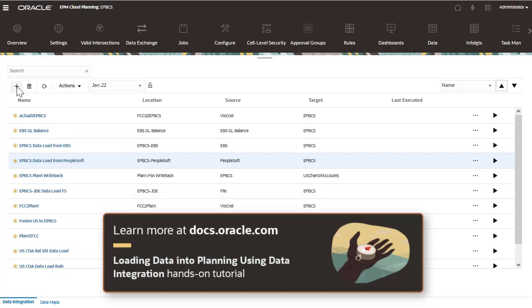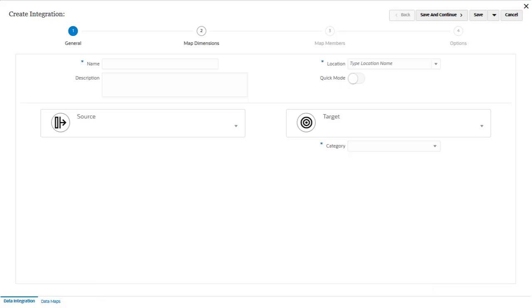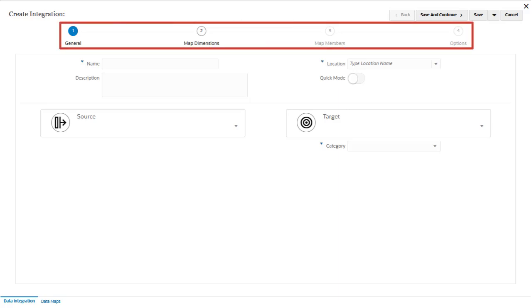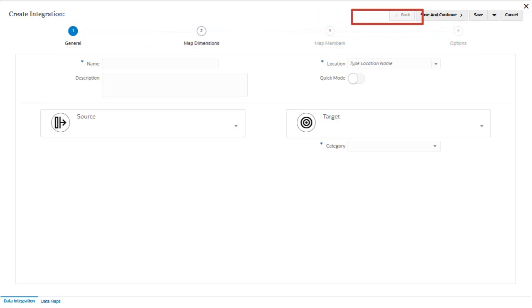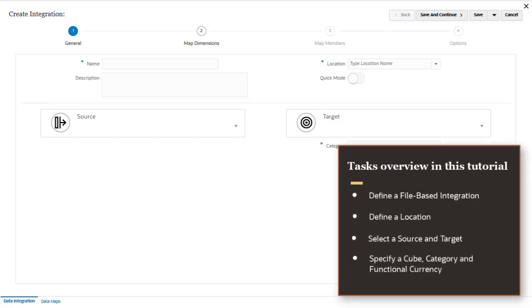I'll create a data integration that loads data from a file into my enterprise planning application. Data integration guides you through a workflow to complete data management tasks. Navigate between tasks by clicking a task on the workflow bar or next and back buttons. In this tutorial, we'll cover these tasks on the general page.